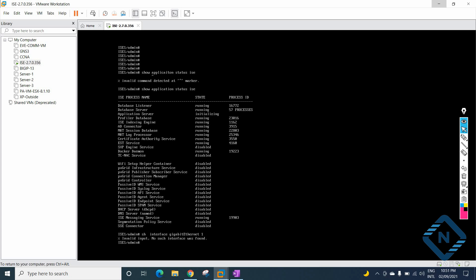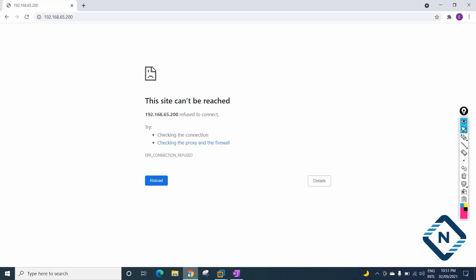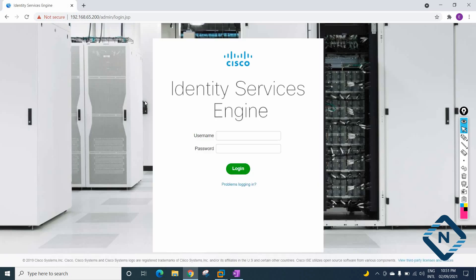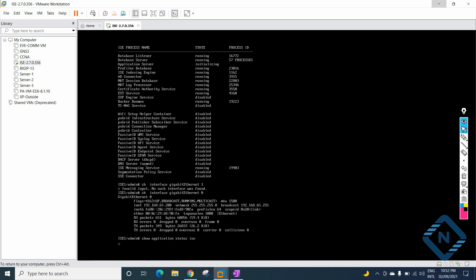When I press this command, this interface is interface zero. If you see, on this interface I have IP address 192.168.65.200 — this is the IP address of Cisco ISE. We need to type this IP address in the browser so we can access the GUI. When I type this IP address in the browser, I get the login page.